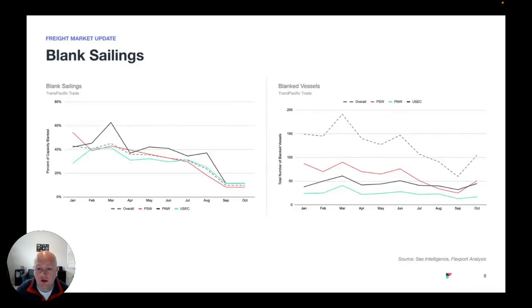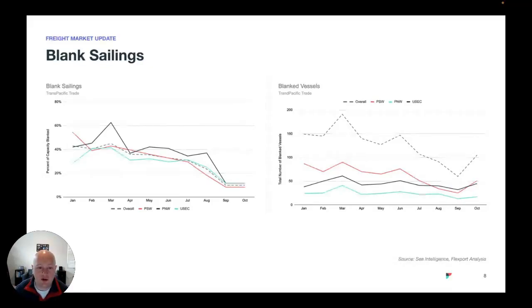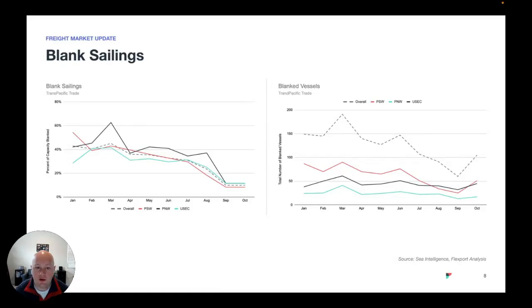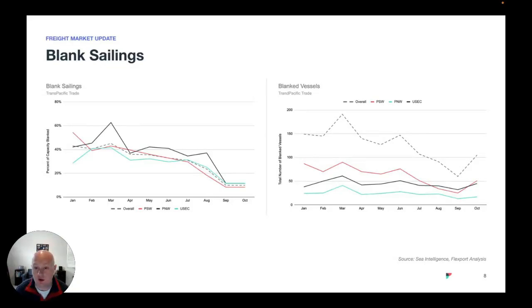If you look at total blanked vessels, you can see that spike in September and October. Usually that is when capacity comes back into the market to support peak. So you can already see carriers are pulling vessels faster as you get into September and October. What that means is the carriers are not anticipating a peak and are anticipating even further reduction in capacity coming into the October time frame. What is that going to do to rates? The idea is that that would cause capacity to come out of the system and therefore rates to stabilize, but it's going to depend on how quickly demand comes out of the system going forward.